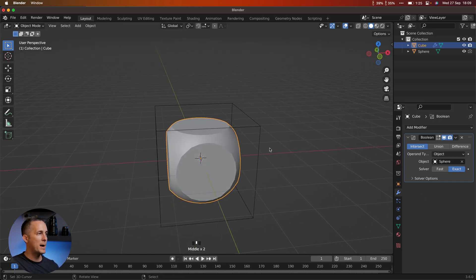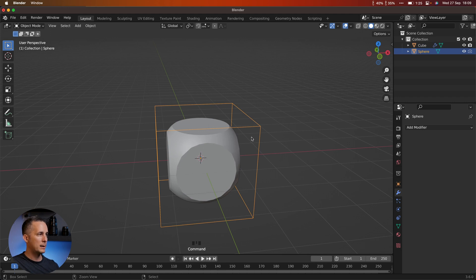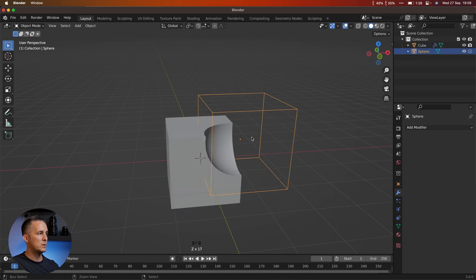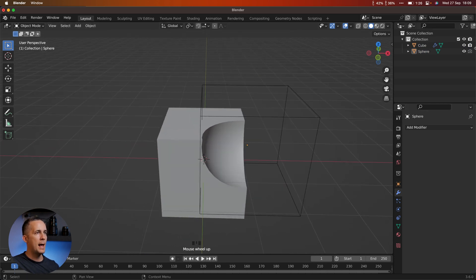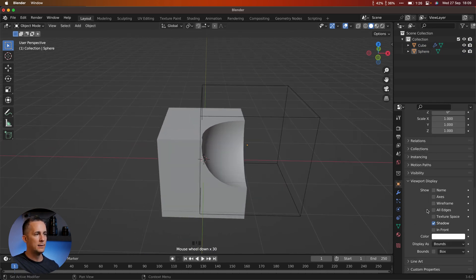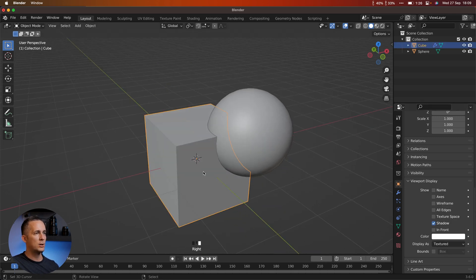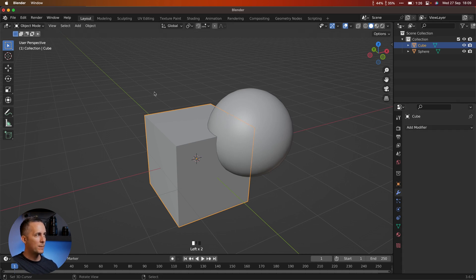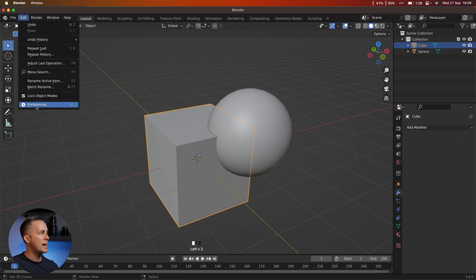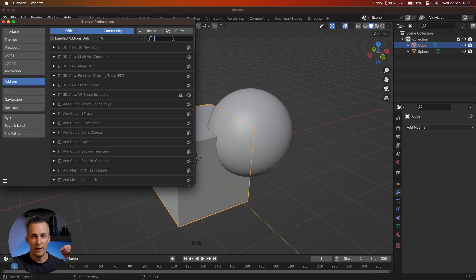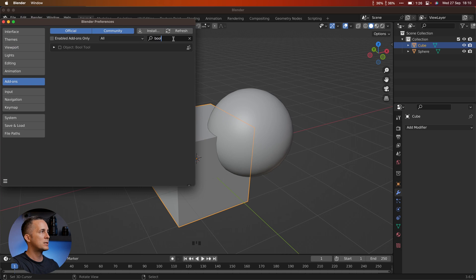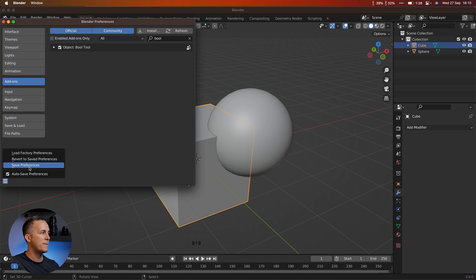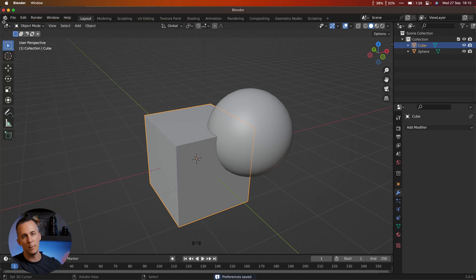But there is a much better, faster, and more fun way to create Booleans. Let me show you. Let's undo back to the sphere and delete the Boolean modifier. In order to do that better way, we need to go to Edit Preferences and enable the Blender default plugin called Bool Tool. Just type 'Boole' and you will see Bool Tool. Enable it, go to Save Preferences, and that way every time you open Blender next time you will have it — you don't need to do it again.